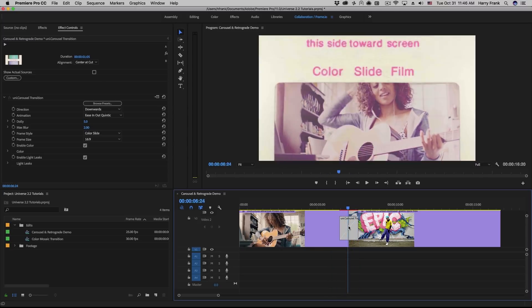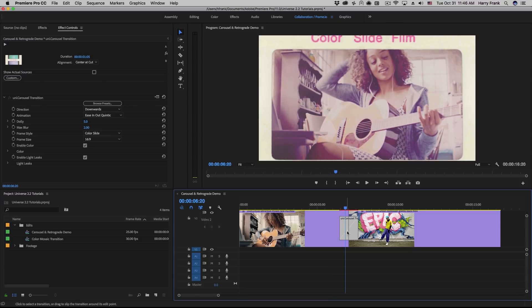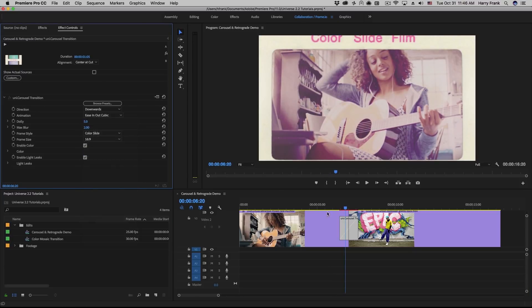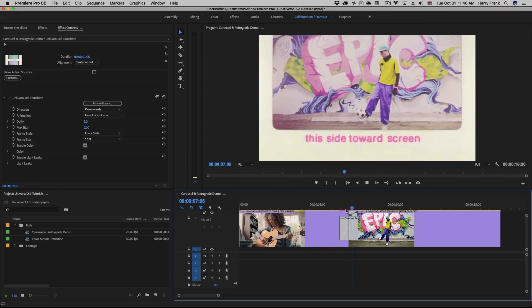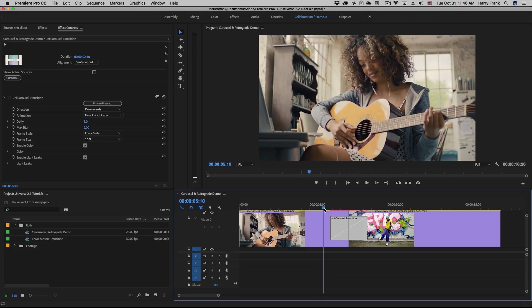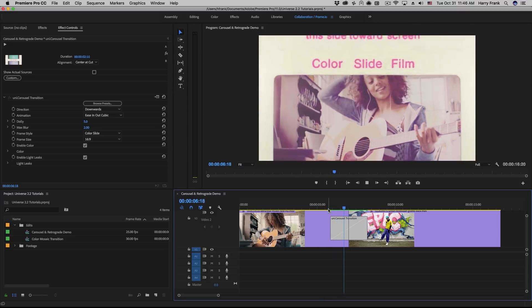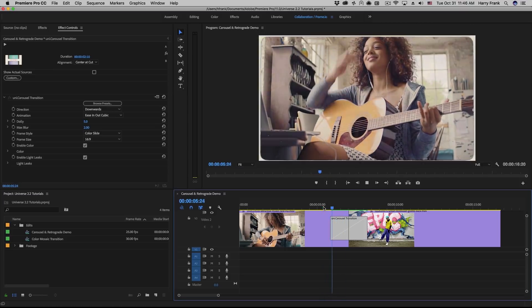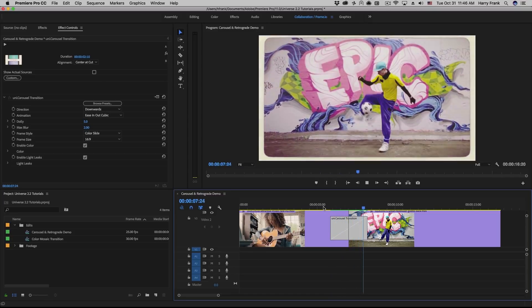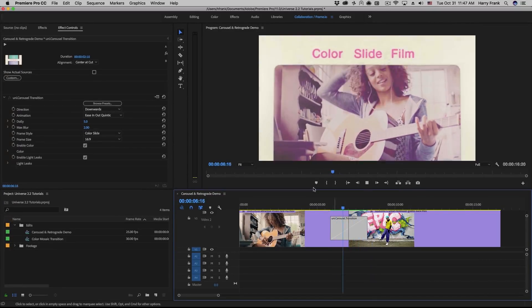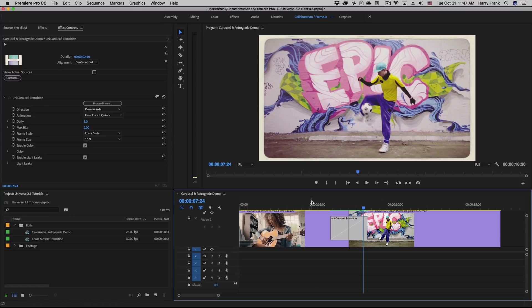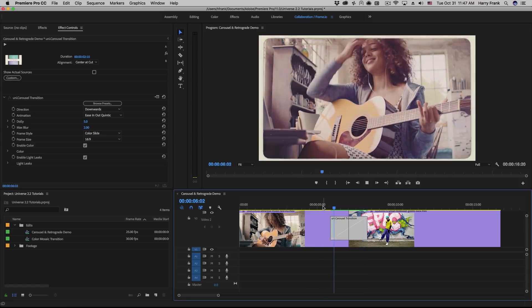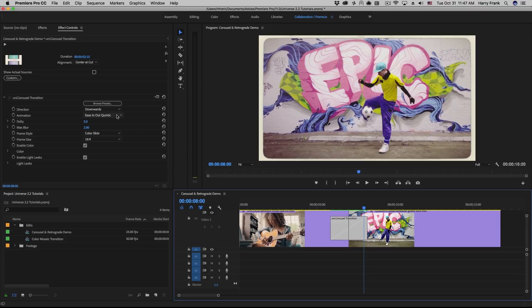So if you'd like something that has a little more evenly distributed speed, we could use something like ease in out cubic. This will smooth out the speed curve a little bit. I'll make the duration of the transition a little bit longer to make this more obvious. So this is ease in out cubic. And here is ease in out Quintic. So you can see in this case, the middle of the animation moves a lot faster.